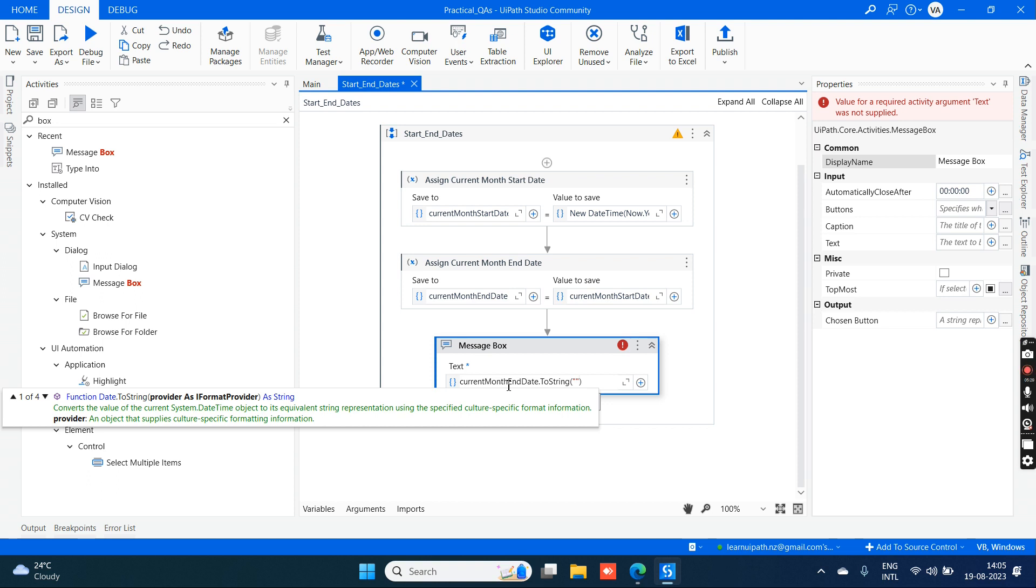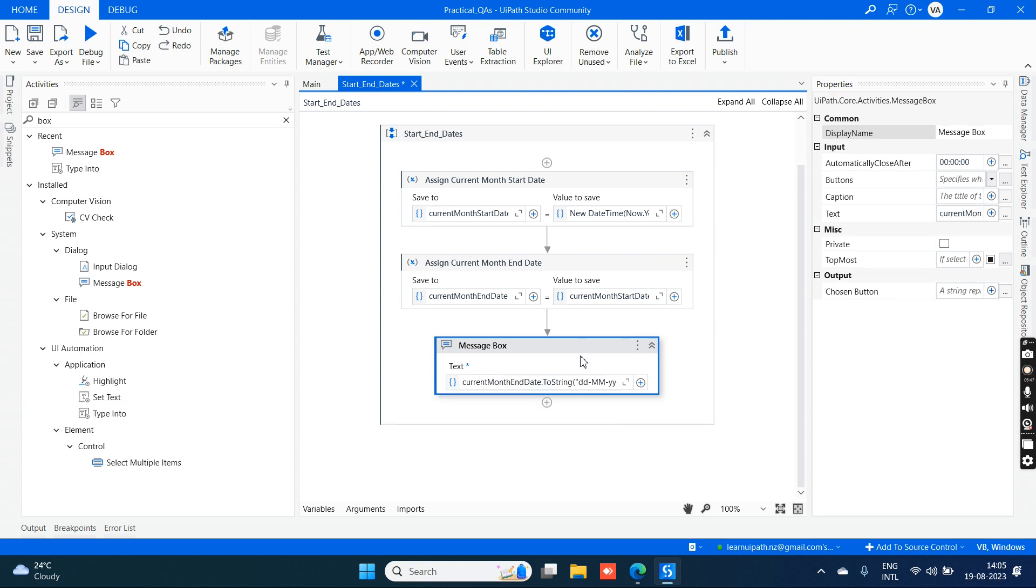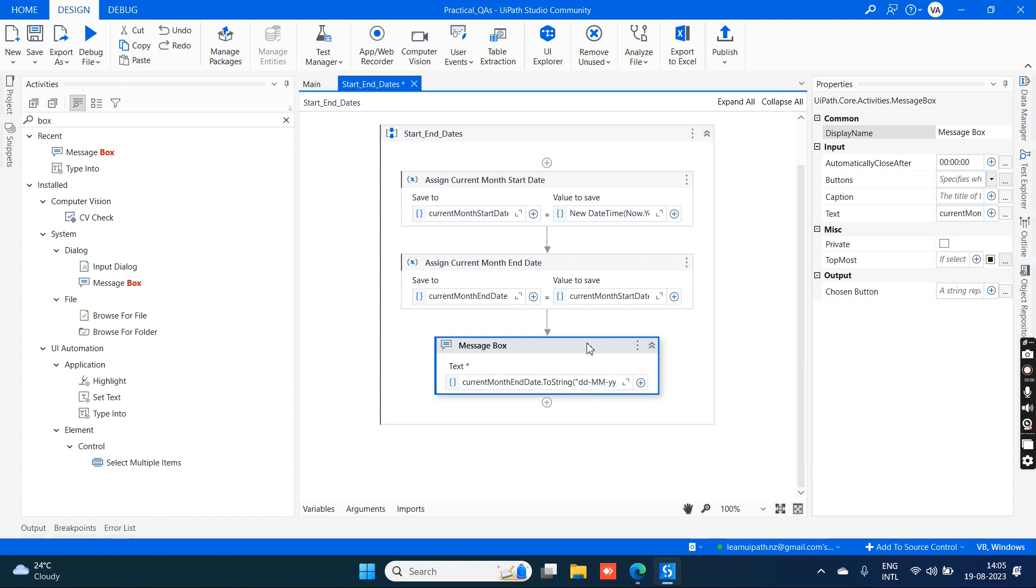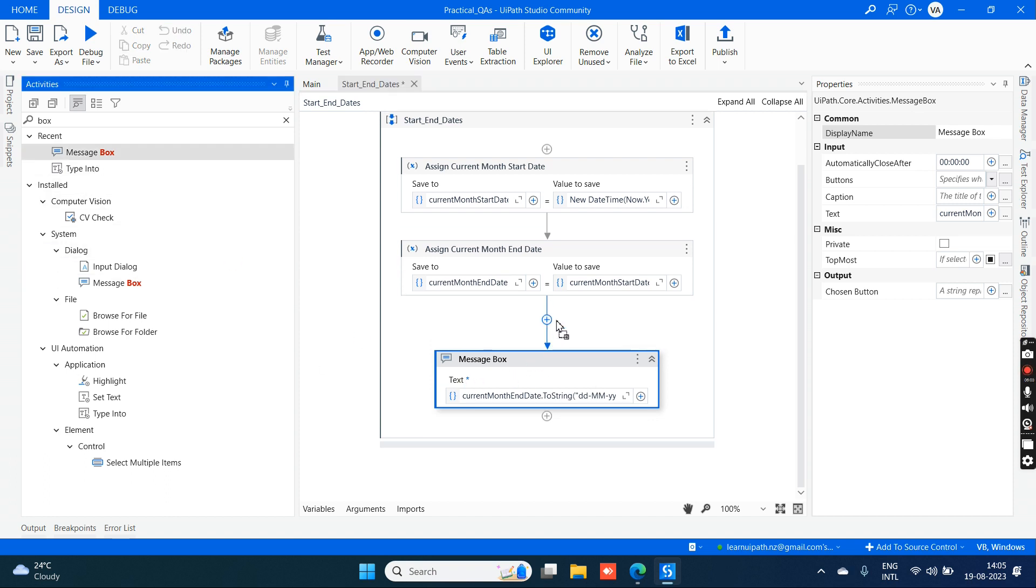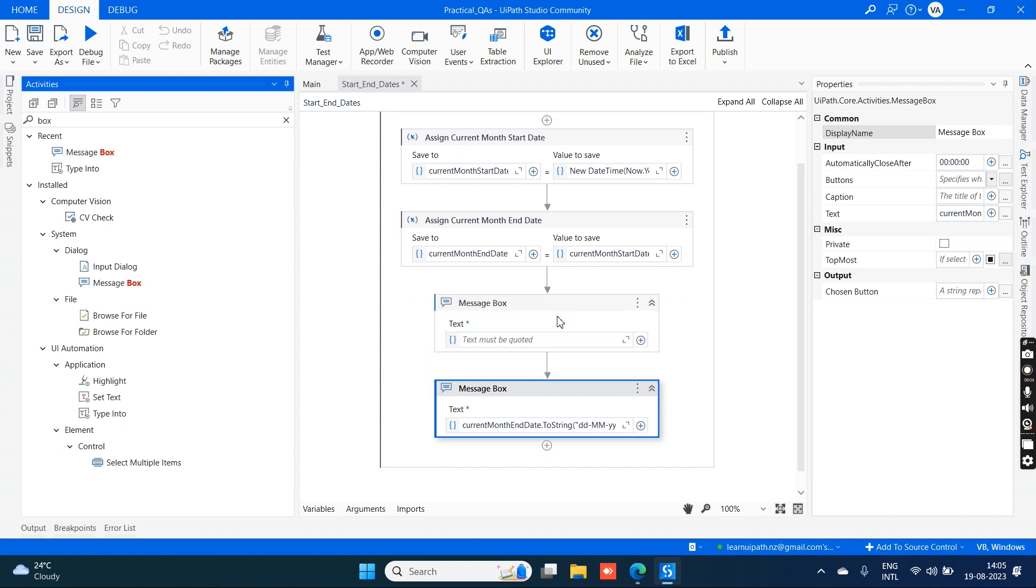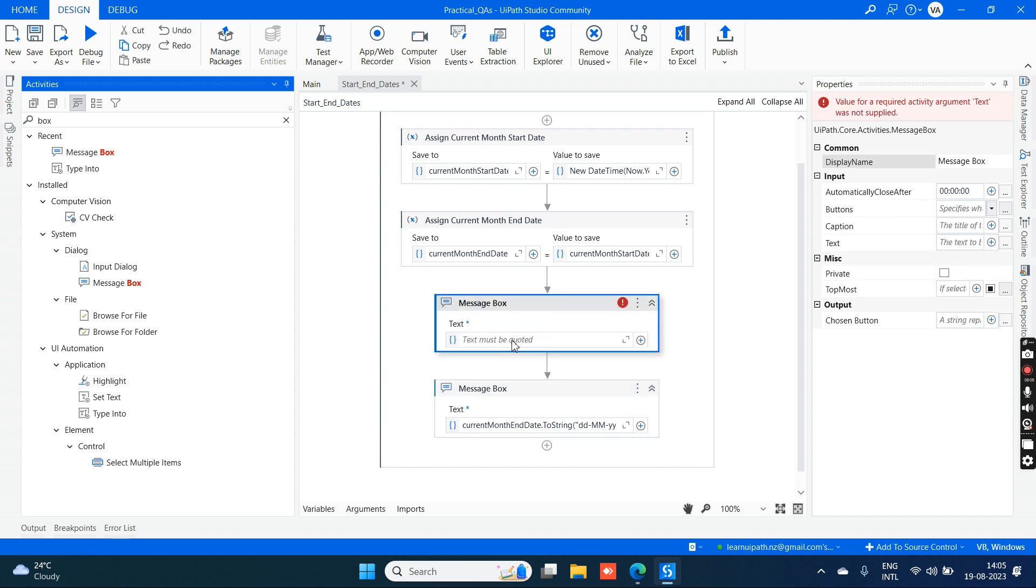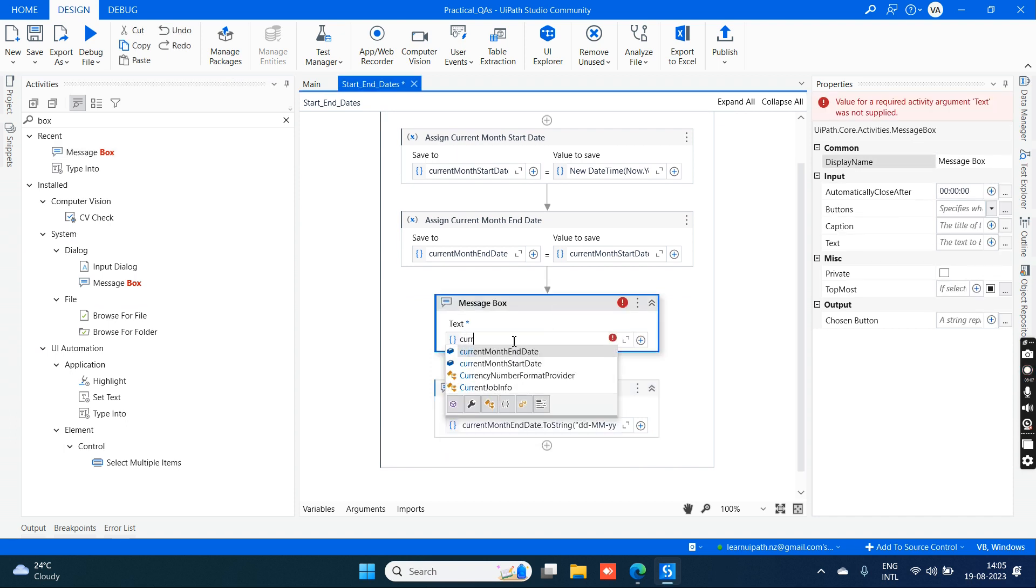In the ToString, within open and close parentheses, you can provide the way you want it to look, like dd hyphen mm hyphen yyyy. MM is in capitals and there are different datetime string formats you can utilize. Currently, I want to give the date first, after that month and year. This is the message box for current month end date. I also want to show the message box for current month start date, so just take one more message box.